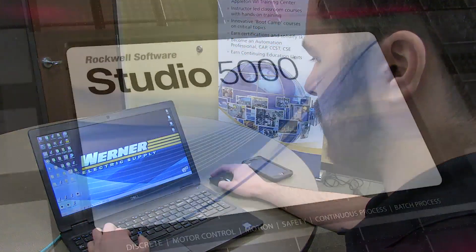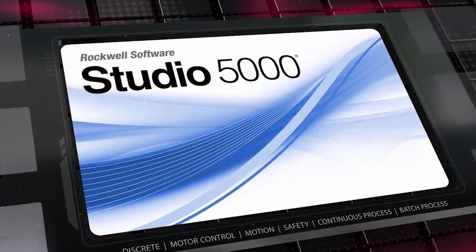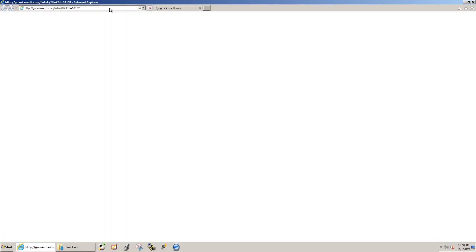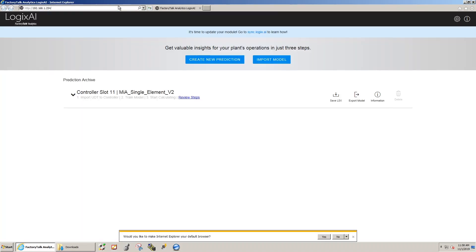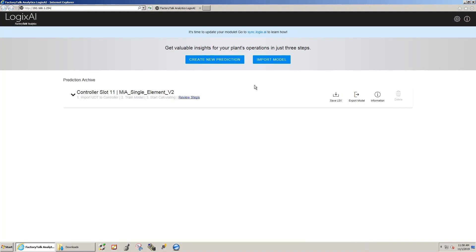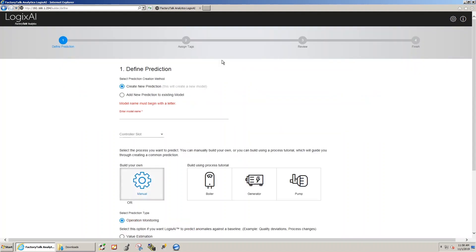First thing we're going to do is connect using a standard browser to the module via an ethernet port. So you have to have the IP address. Once we've established a connection, we're going to give the model a name.